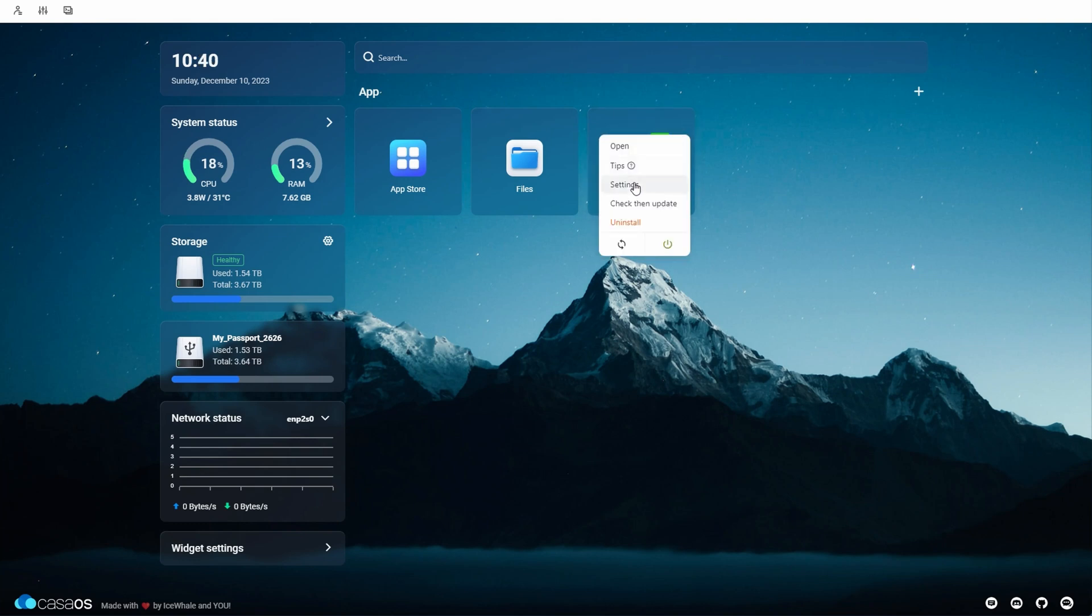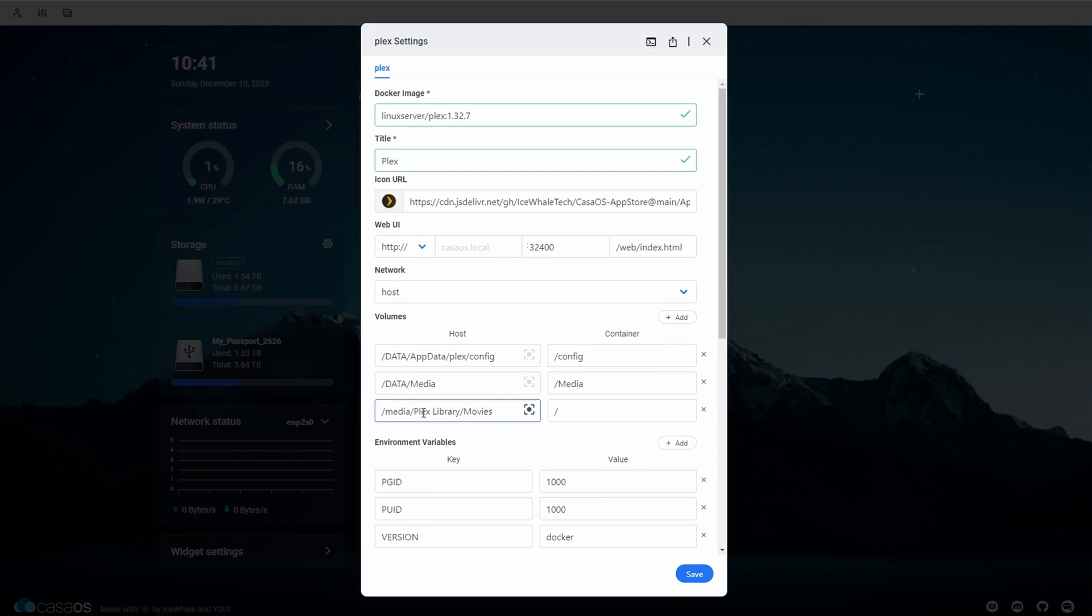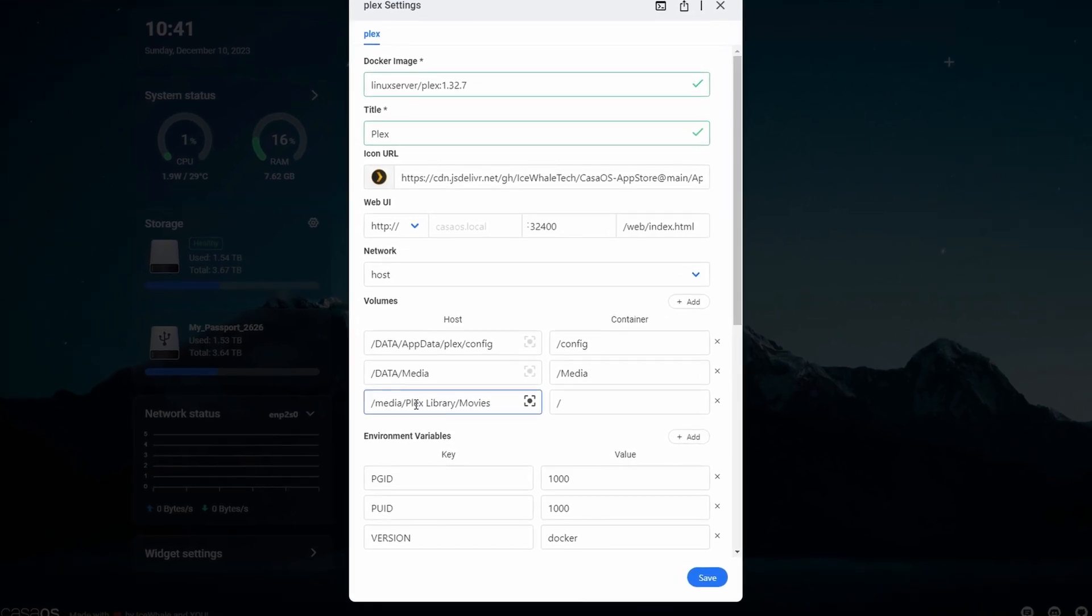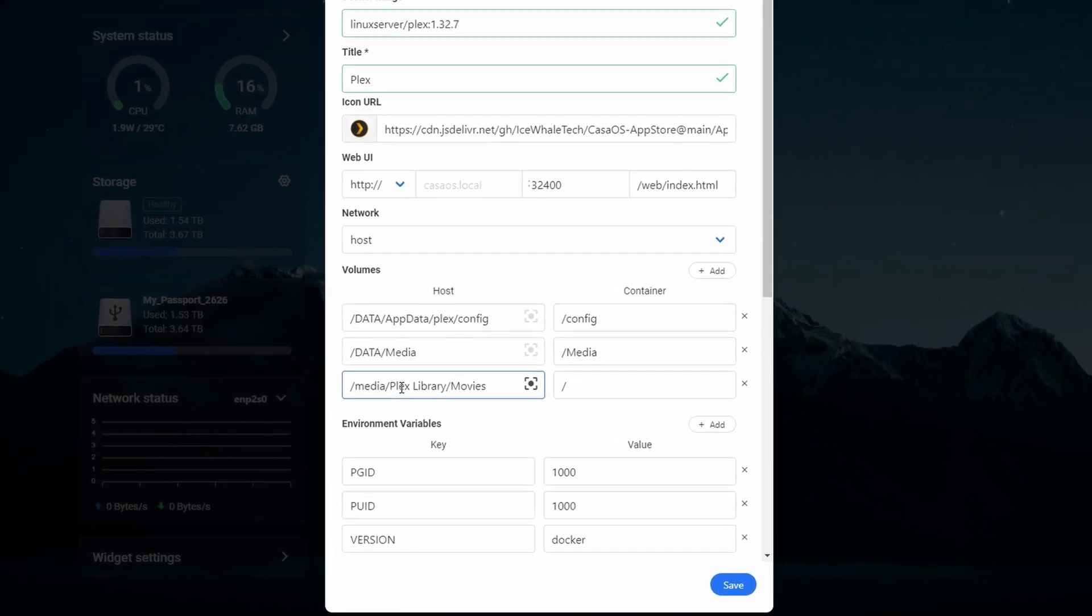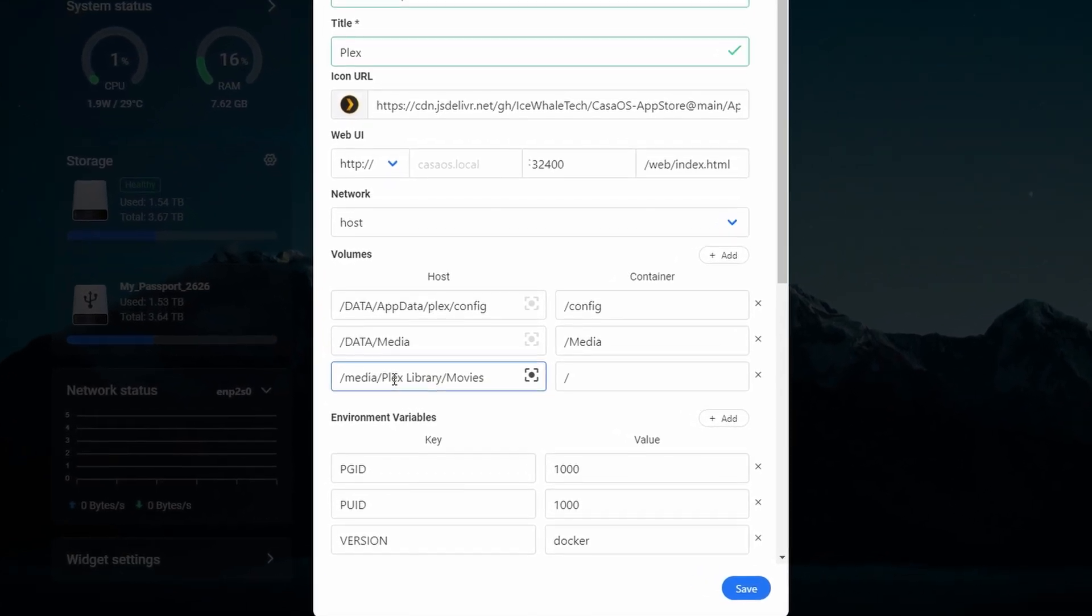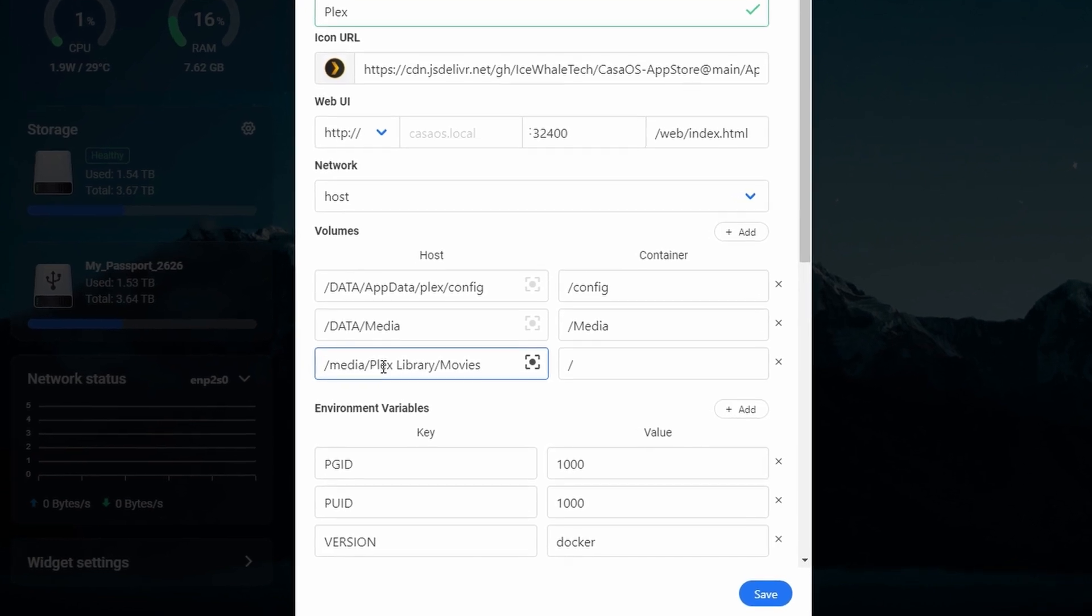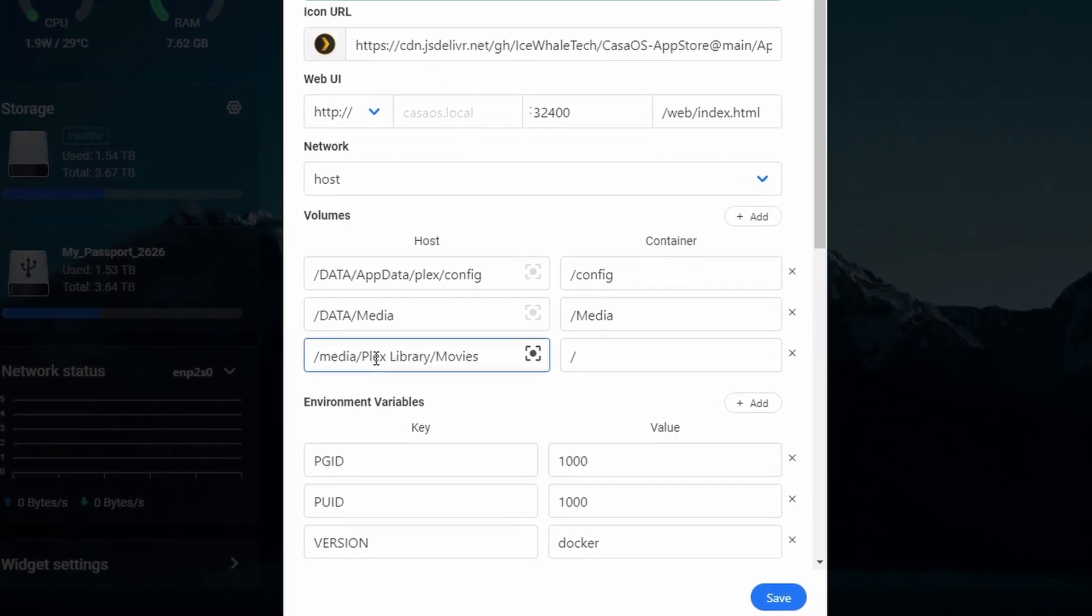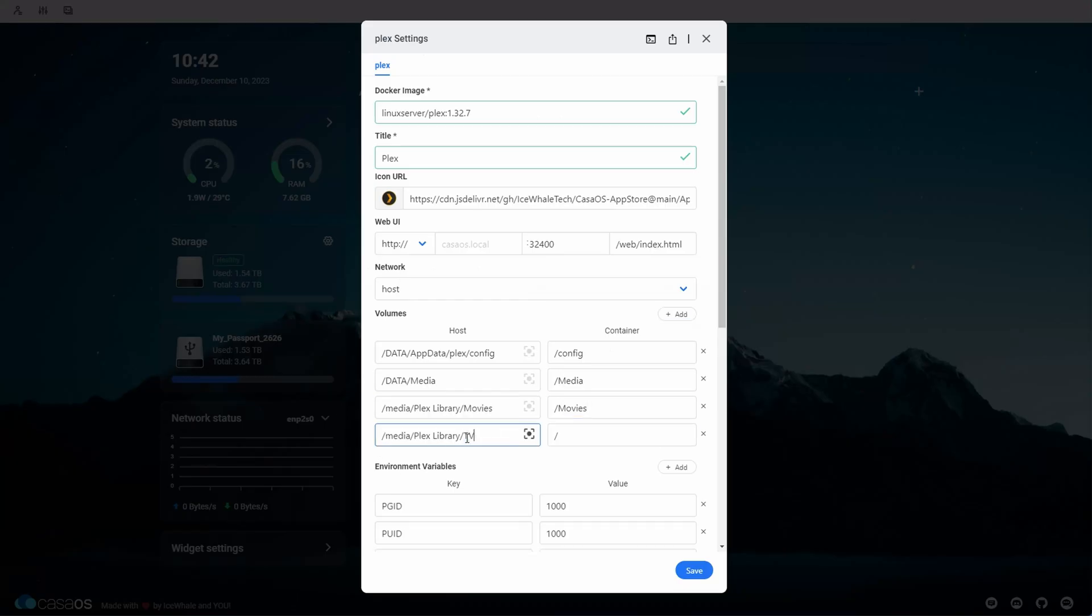In the volume section, we'll add a new volume by clicking the add button and then in the host box, we'll type in slash media slash and then the name of the drive that you connected. Follow this with the name or path to the folder where your movies are stored. I named my drive Plex library and the folder is called movies so I put in slash media slash Plex library slash movies and then I put slash movies in the container box.